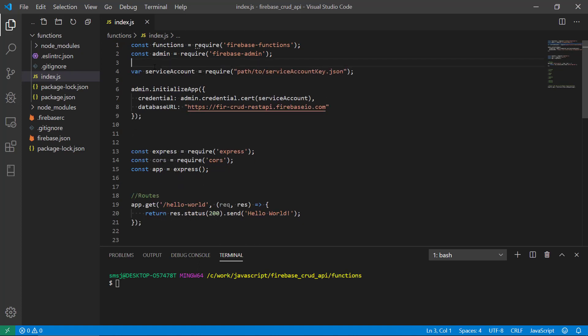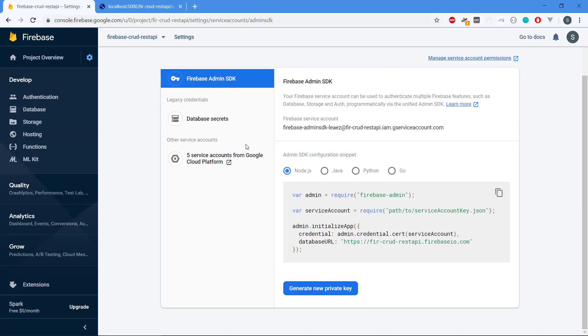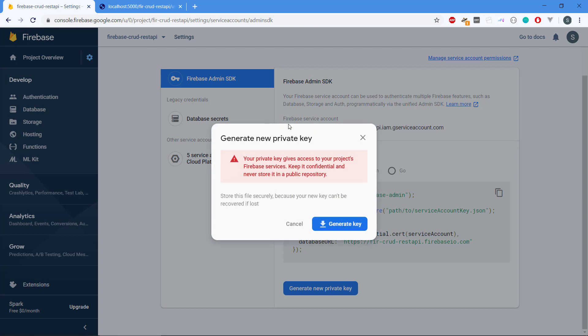So it's using admin, so we need to put this under the definition here. It will also require that we have a JSON file, the service account key file. We can get this by generating a new private key. We click on generate new private key.